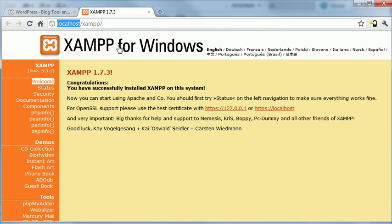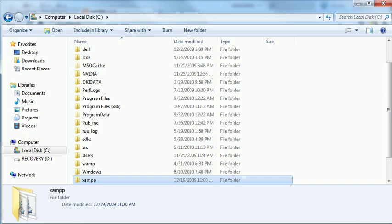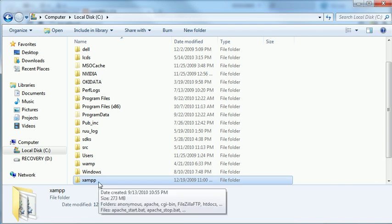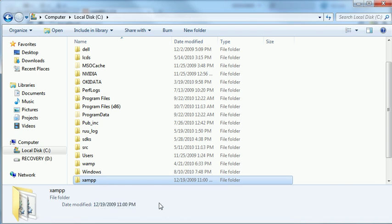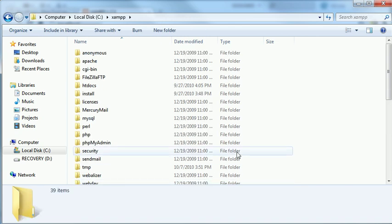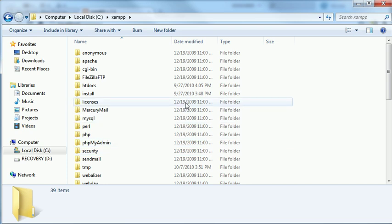Now, localhost forward slash XAMPP. Where is that pointing at? This is pointing at a directory in your C drive by default. This would also just be in your student folder on your Mac. It just depends upon how you've customized your install. But by default, this is where it's going to install.